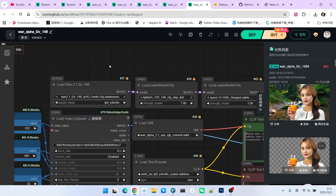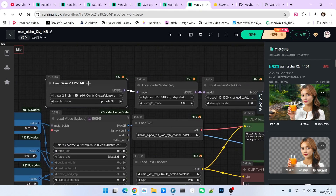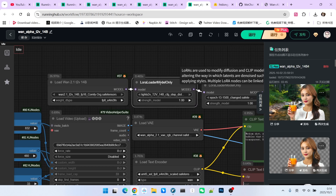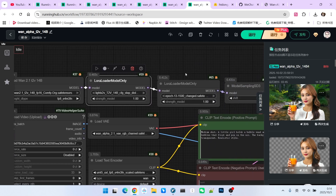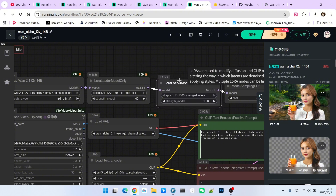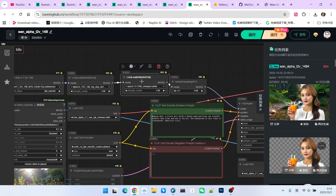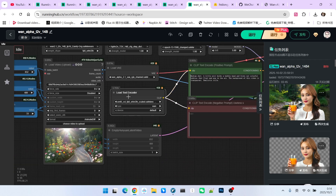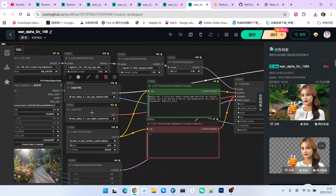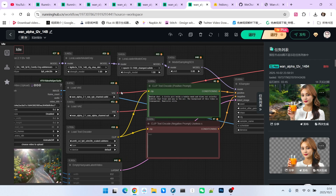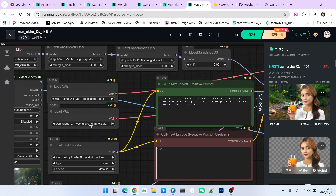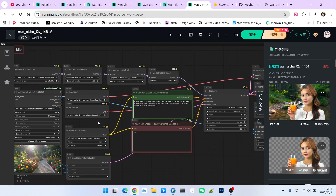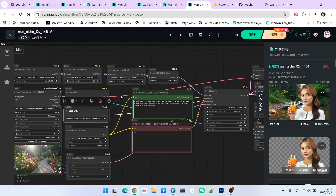Next is the model loading section. First, we load the main Wan 2.1 text-to-video model. Then we load the acceleration model, which is LightX2V. After that, we load the corresponding LoRA, which is the key component for generating transparent videos. Then comes the text encoder. As I emphasized earlier, there are two VAEs — one RGB VAE and one alpha channel VAE — so you need to load both here. The rest of the setup is basically identical to a standard Wan 2.1 text-to-video workflow.